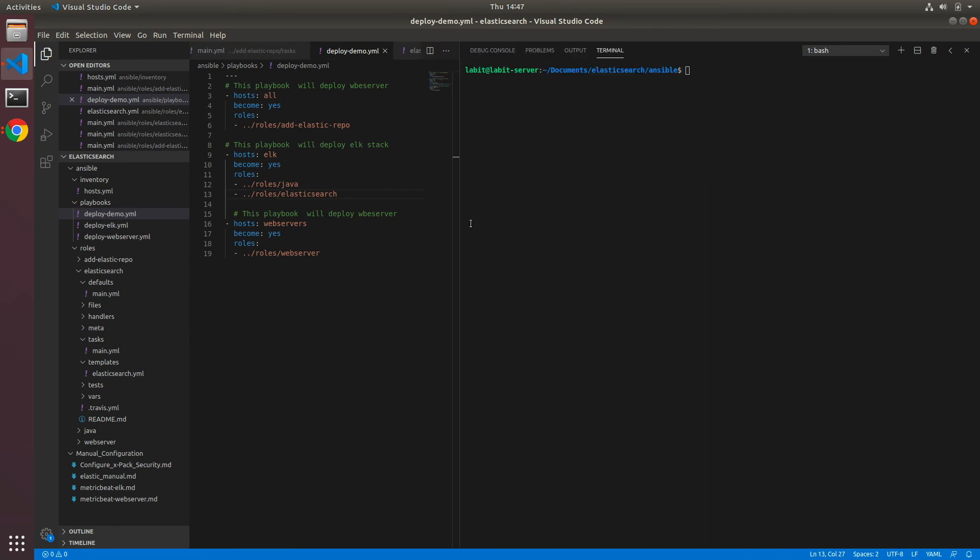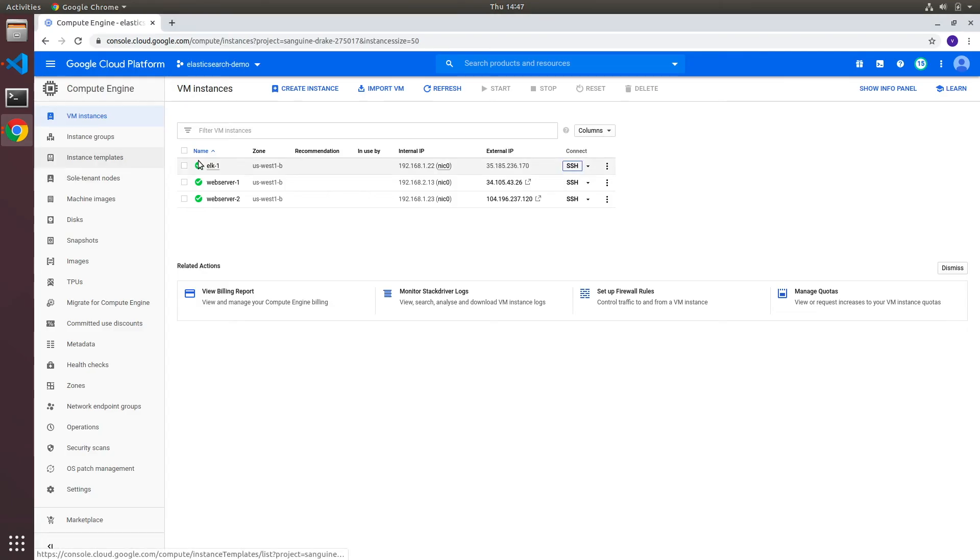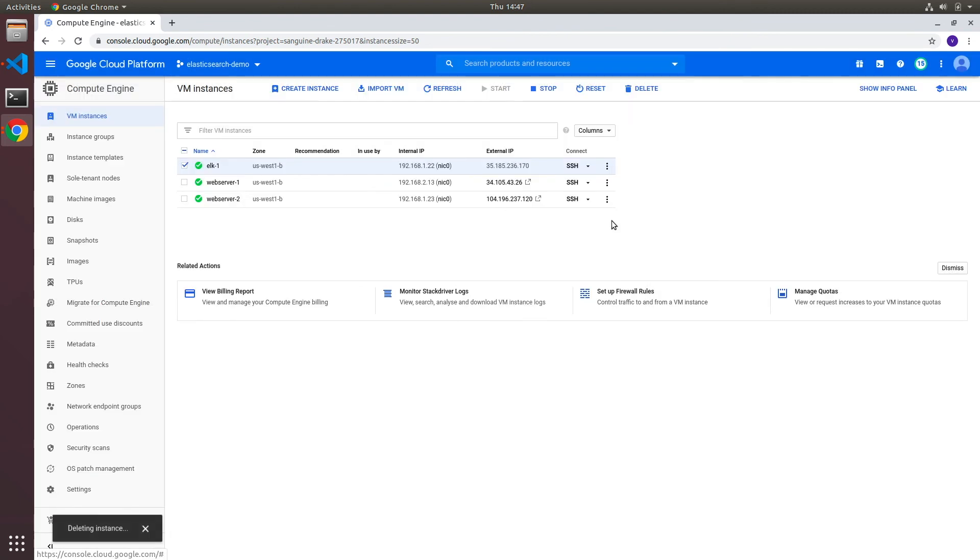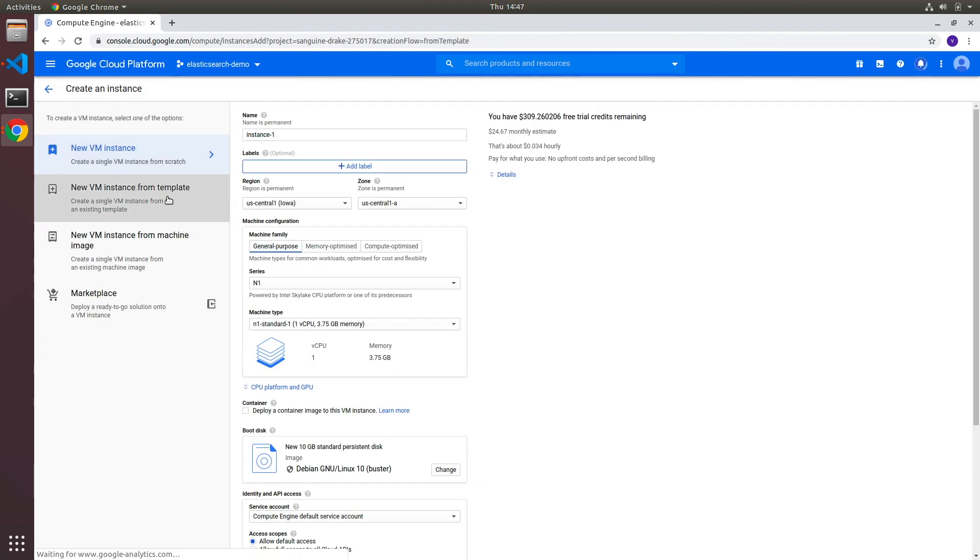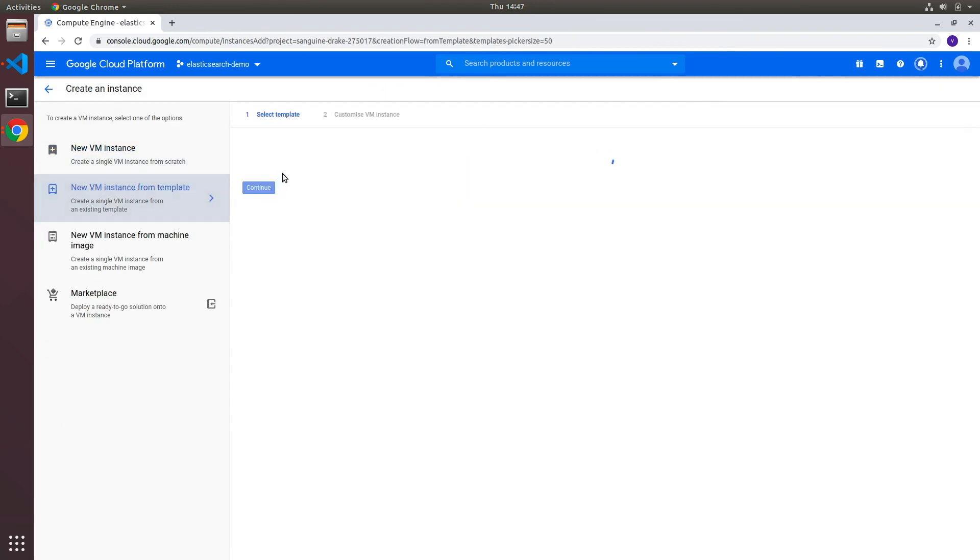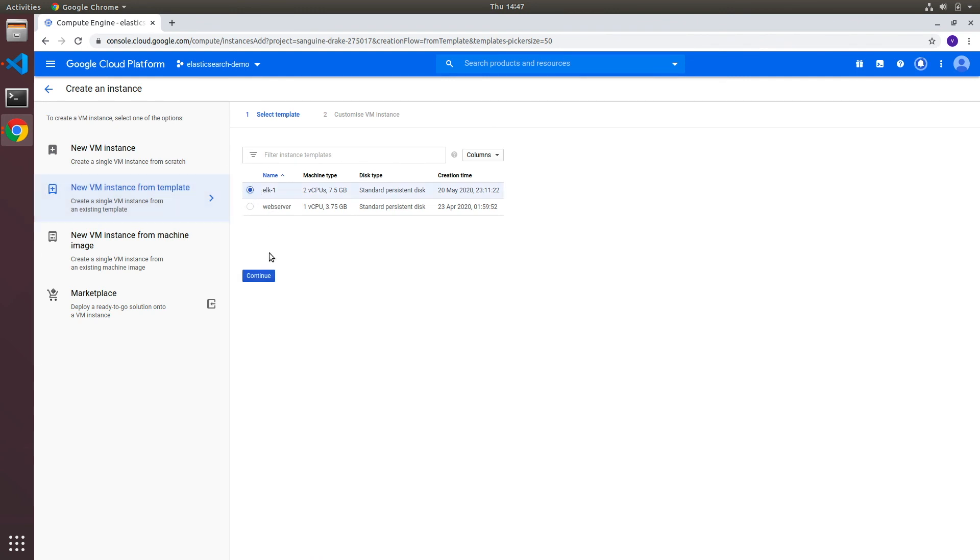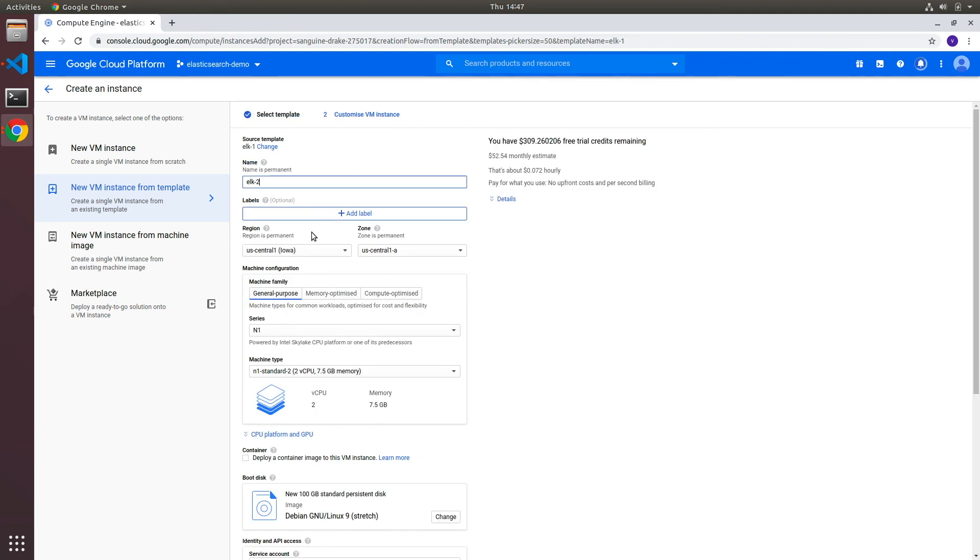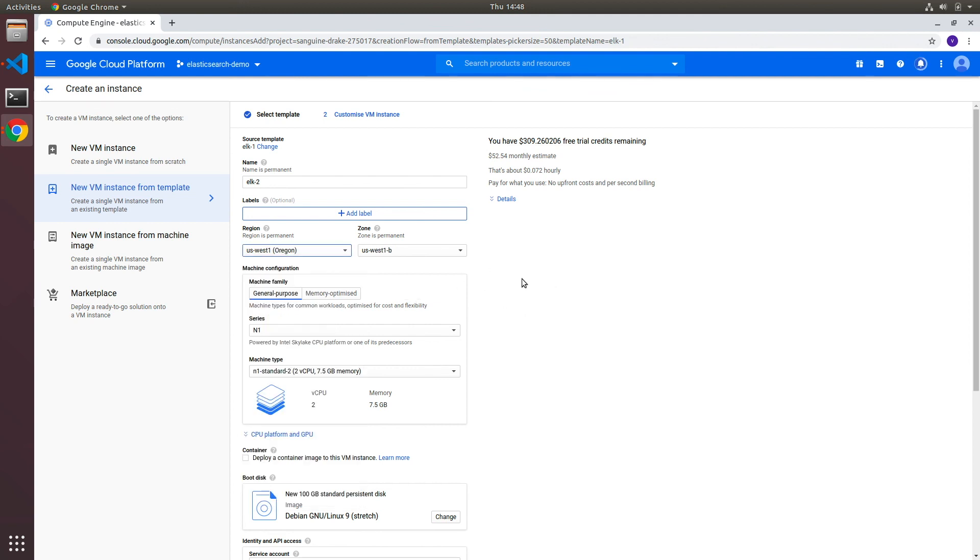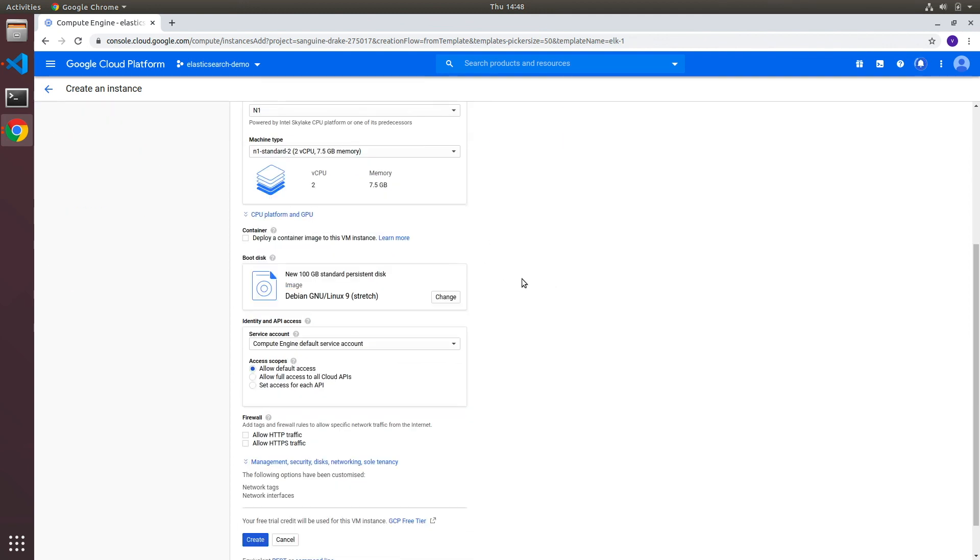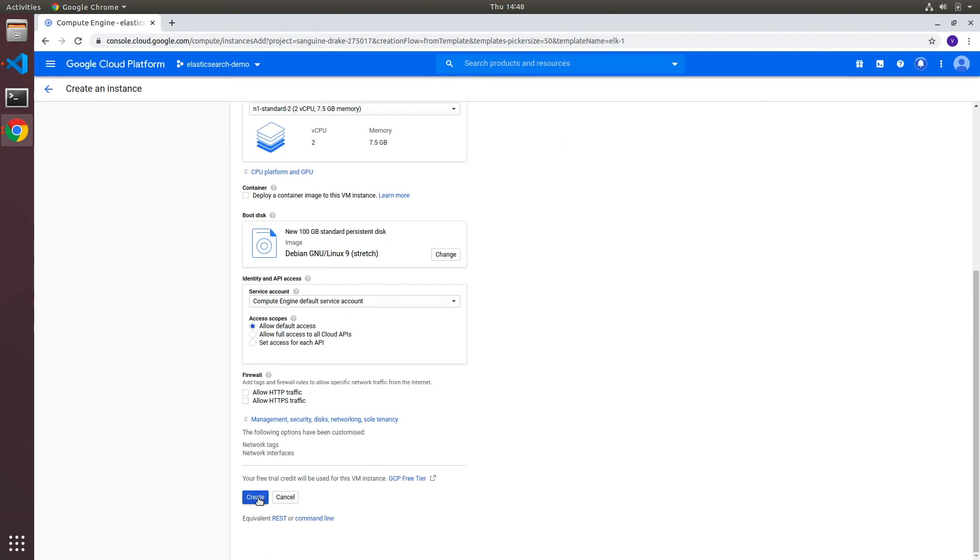Before we can run this playbook we have to create a new ELK server, so let's just delete this one because it's not needed. This server already has elasticsearch installed and configured so we won't use this one. We'll click on create instance and new VM instance from template. I'll choose the region and click on create.